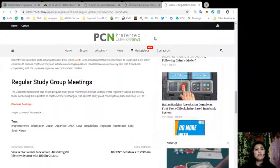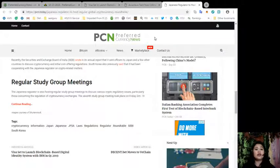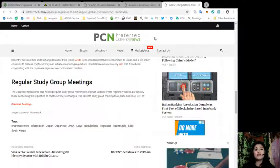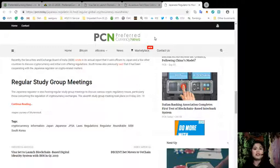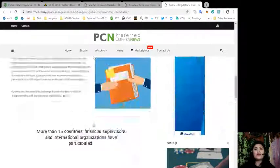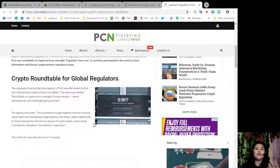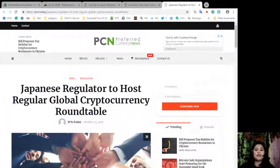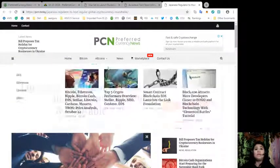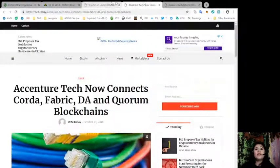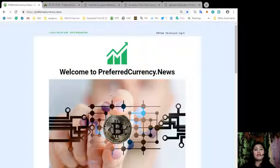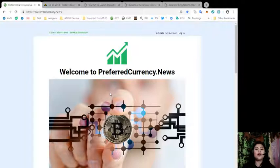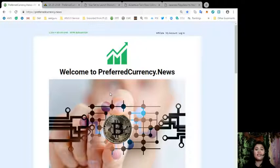South Korea also previously said that it had been cooperating with the Japanese regulator on crypto-related matters. The Japanese regulator is also hosting regular study group meetings to discuss various crypto regulatory issues, particularly those concerning the regulation of cryptocurrency exchanges. The seventh study group meeting took place on Friday, October 19th. What do you think of all these news? Do you find them interesting? Let us know your opinions and your thoughts in the comment section below, and don't forget to visit us at our website at PreferredCurrency.News. That's all for today, but I'll be back with more updates and news for you, so stay tuned. This has been Frizz, and I'll see you soon. Bye!